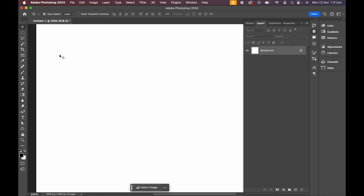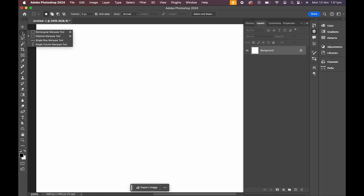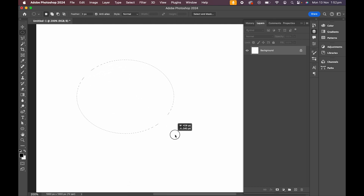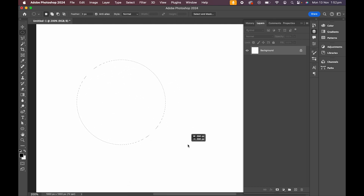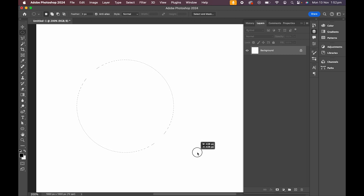Let's get started by selecting our elliptical marquee tool in the toolbar. Next, let's click and drag our circle out. Make sure to hold shift while doing this if you want a perfect circle.